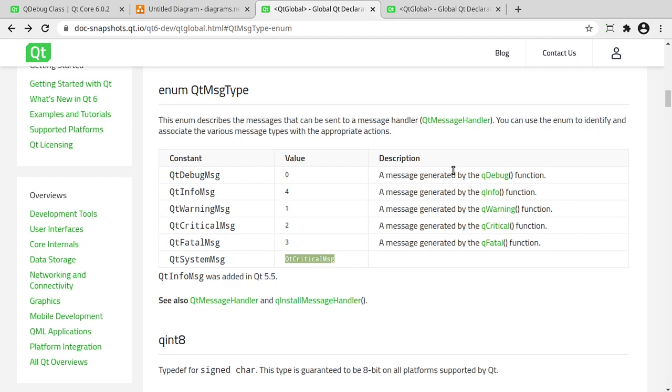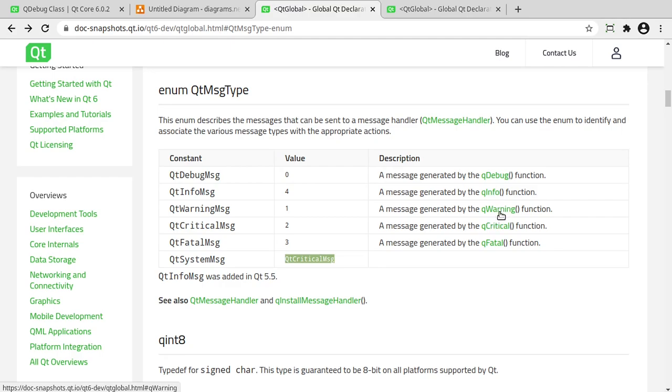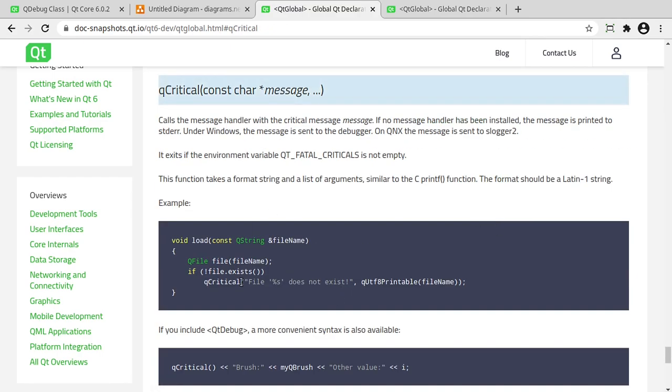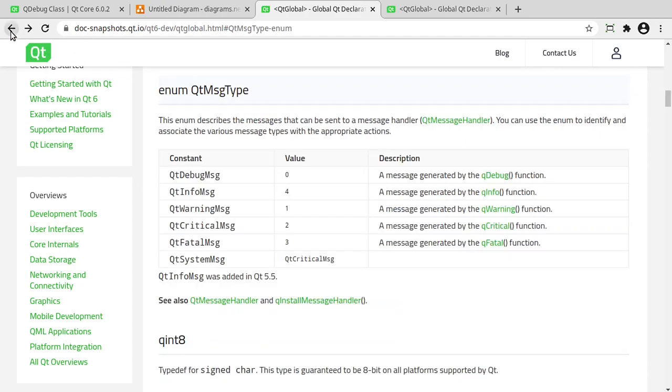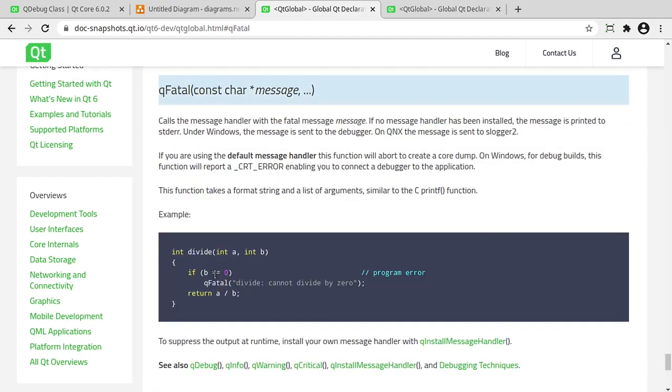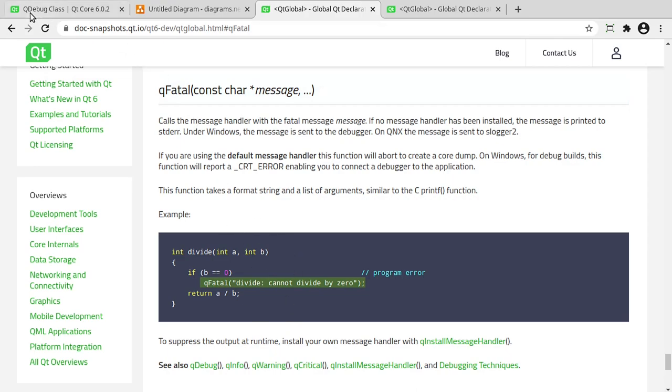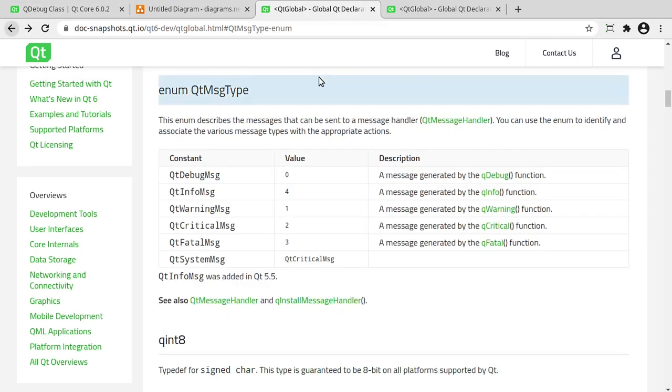So there's some general things you need to understand. Debug is meant for you, the developer. Information would be information you would display to the end user. A warning is very self-explanatory. You're saying, hey, something's probably bad going to happen here. Critical and fatal often get really confused. So critical would be something like, hey, the file does not exist. Can't continue. You need to give me the file. Where fatal is saying, hey, cannot divide by zero. Something that would just crush your program. So you need to be a little bit careful on those two.